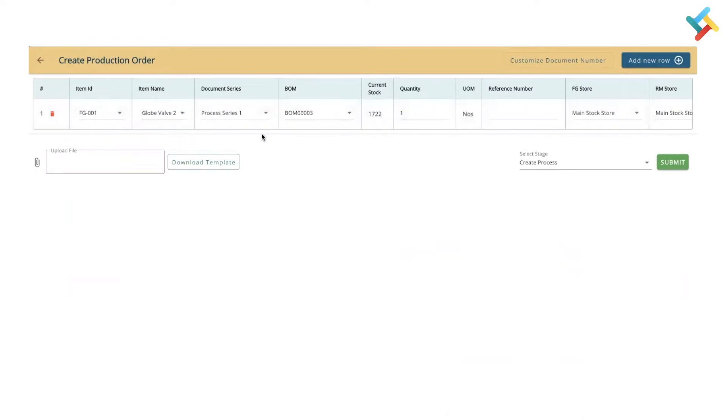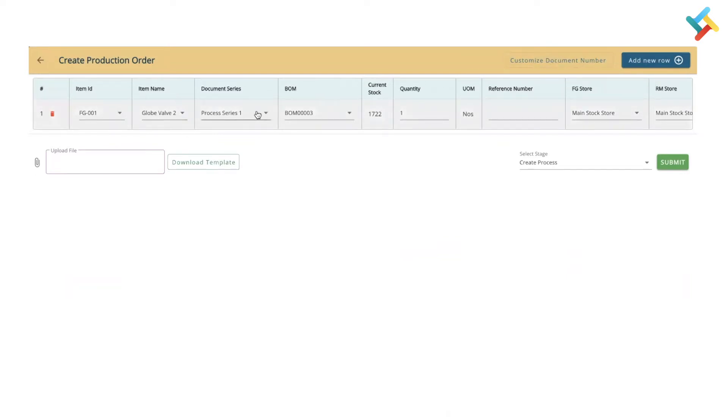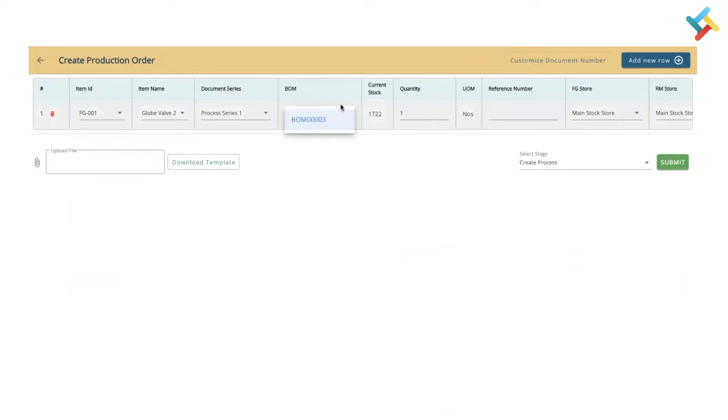Here is the BOM number, document series - these are all coming. You can use customized document number format to change the document series number. The production ID and process ID basically - here the BOM will be autofilled. If there is no BOM created, it will ask you to create BOM.